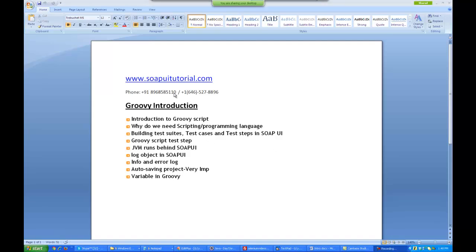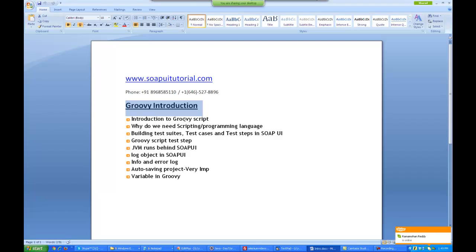Hello everyone, welcome to the second module of SoapUI training. In this I will be starting with Groovy Scripting introduction. Groovy Scripting is required to validate all your web services when you are testing with SoapUI. To implement the logics of a programming language you actually use Groovy Scripting. Groovy Scripting is a language which is running on top of JVM, that is Java Virtual Machine.